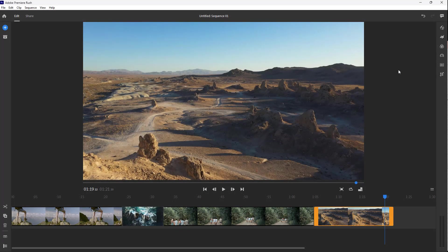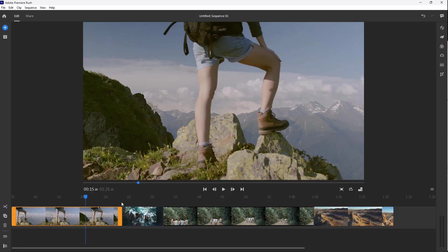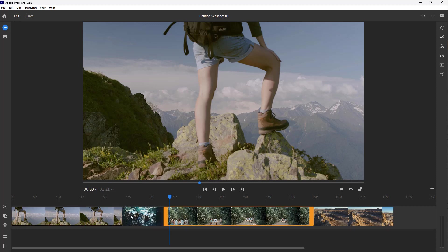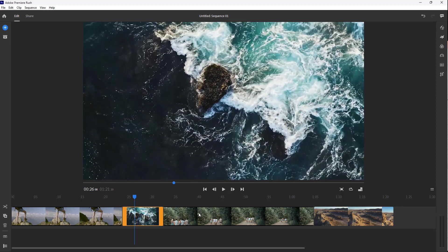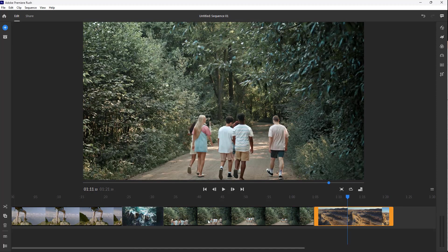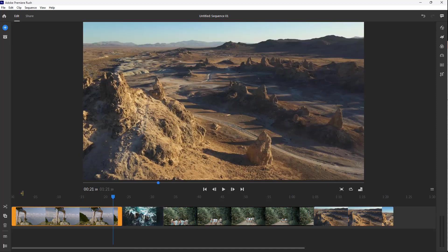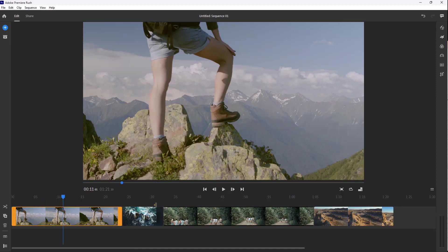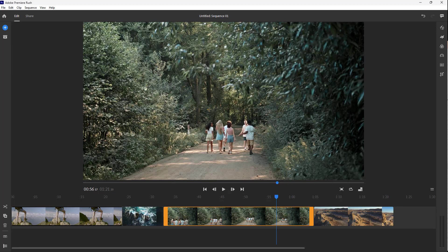Over here you can see that I have a Premiere Rush project opened up. Now let's understand the interface. This is a quick editing tool. You can see the video clips on the bottom, and this is the timeline cursor where you see the final product.